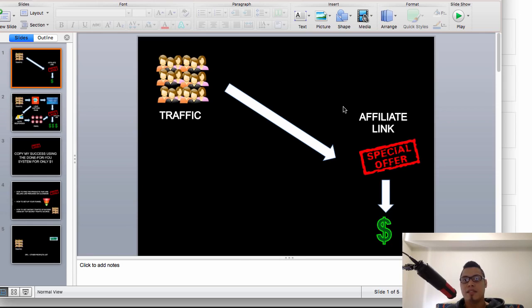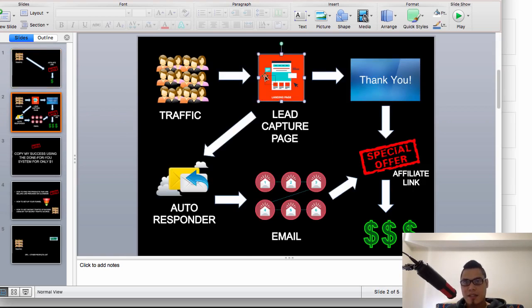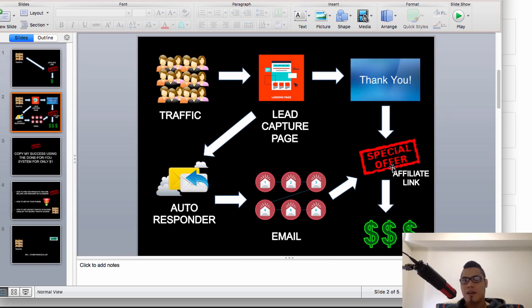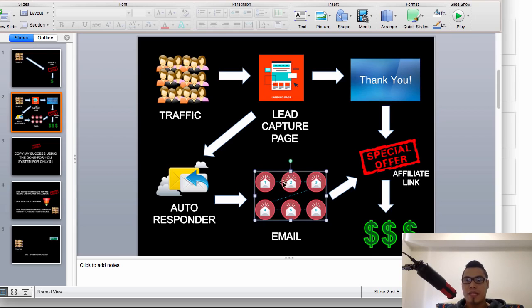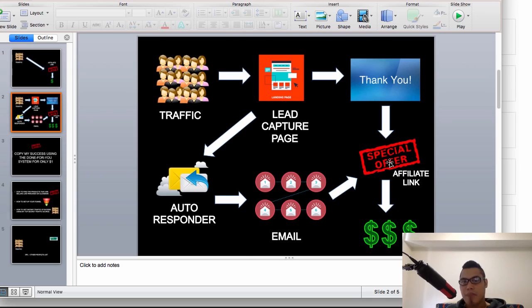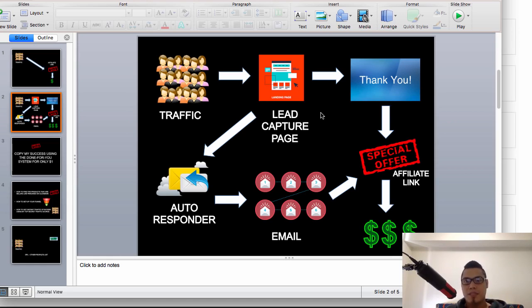Now in this proper setup, you have your lead capture page. Someone registers, goes to the thank you page, and even if they don't buy at the initial point of contact with the affiliate link, they become part of your email list. Because you have these follow-up emails containing links to your affiliate link, this is where you make money. That's how it works — it's a basic fundamental setup for being an affiliate, and you only have to set it up once.